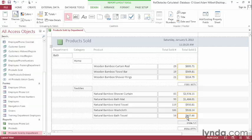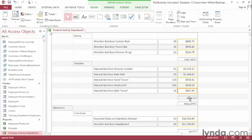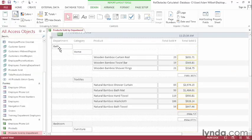As I scroll down, I've got another category down here, the Textiles category, and there's a sum total for that category. Then I have a sum total for the entire department here.